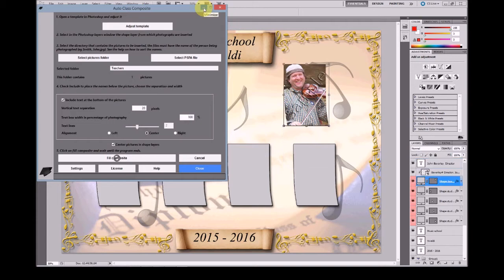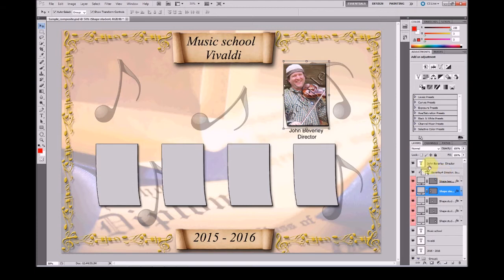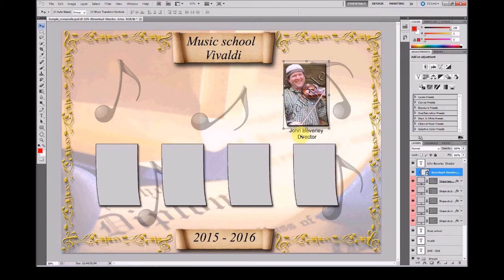Here you can see the document in Photoshop has now the picture of the teacher and below you will find the teacher's name. In this case also the director text.